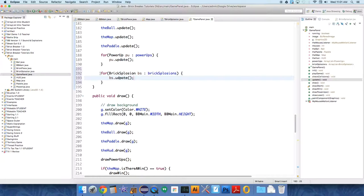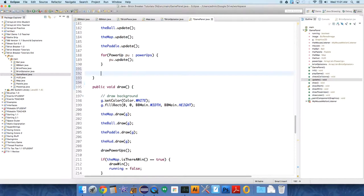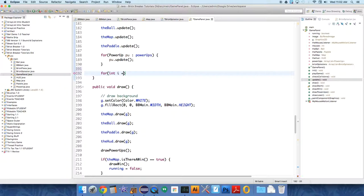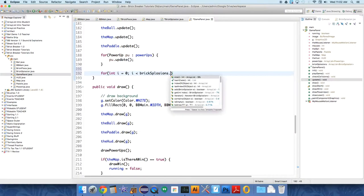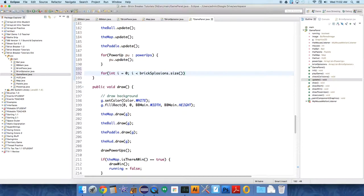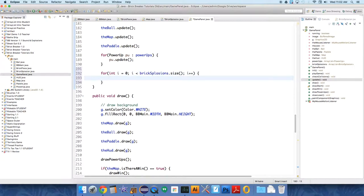I'm sorry, we can't use an enhanced for loop here, actually, because we need to do another check. So let's do for int i equals zero. Start at the beginning of the list. As long as i is less than Bricksplosions dot size, i plus plus.